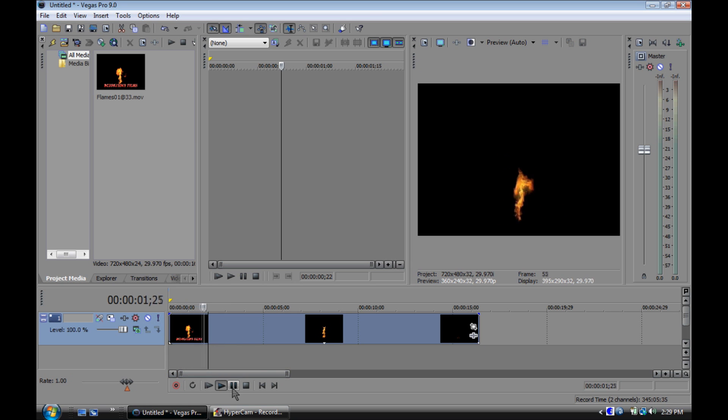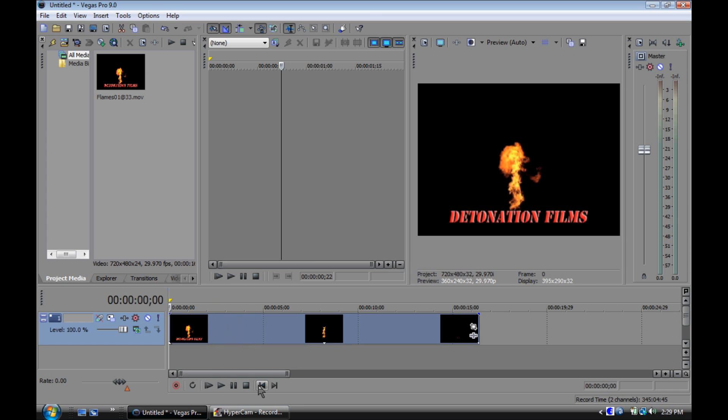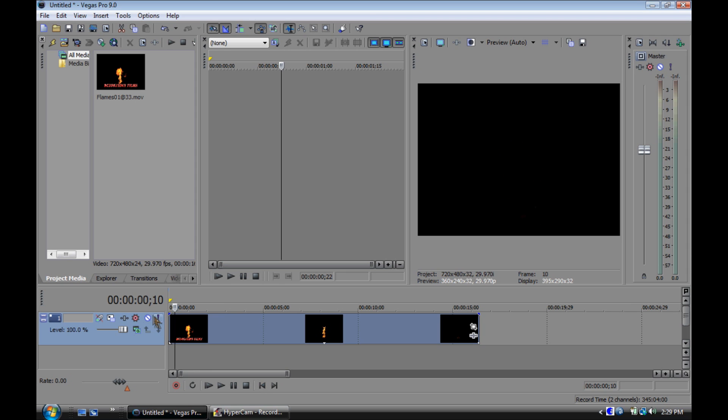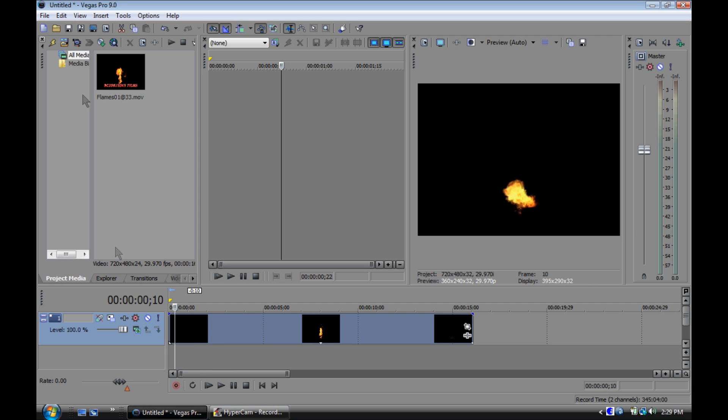Import the file of the fire into Sony Vegas. What you'll need to do is trim it up to where the detonation films logo is gone, so just go over a few frames and cut it out.